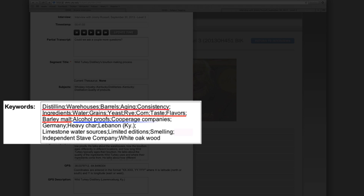Level 3 keywords will build on this foundation and add the following keywords: alcohol proofs, cooperage companies, Germany, heavy char, Lebanon Kentucky, limestone water sources, limited editions, smelling, independent stave company, and white oak wood. Use keywords to enhance and complement segment titles and provide a greater number of access points within the interview. Use detailed and specific keywords whenever possible.